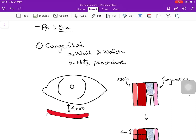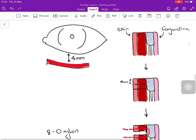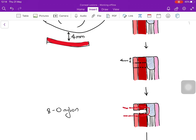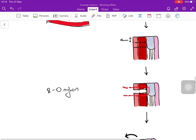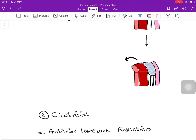If congenital entropion doesn't resolve, the HOTS procedure is performed: 4 mm away from the lower lid margin, an incision is made through the skin and orbicularis oculi muscle. A section of skin and orbicularis is removed, and an 8-0 nylon suture is passed along the wound such that the eyelid is pulled anteriorly, directing the eyelashes outwards and correcting the entropion.